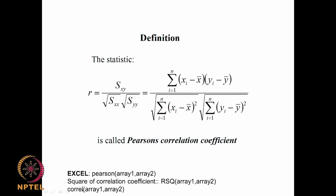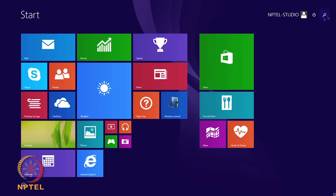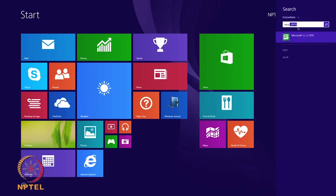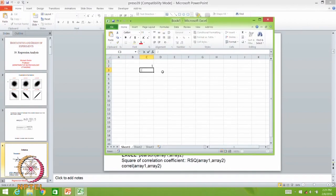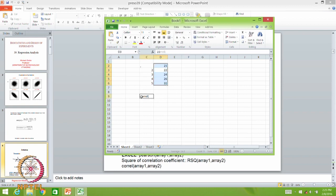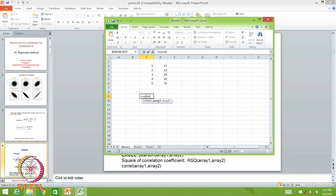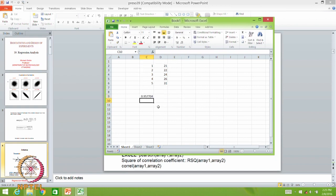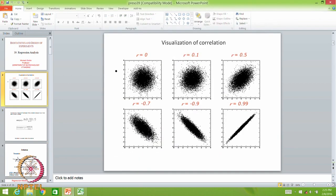If you give array1 and array2, Excel will calculate the correlation coefficient. For example, I put in some X values — 1, 2, 3, 4, 5 — and some Y values. Using the CORREL function on these arrays gives a correlation coefficient of 0.95, meaning it is a good correlation, almost tending towards 1, just like a tight linear scatter plot.